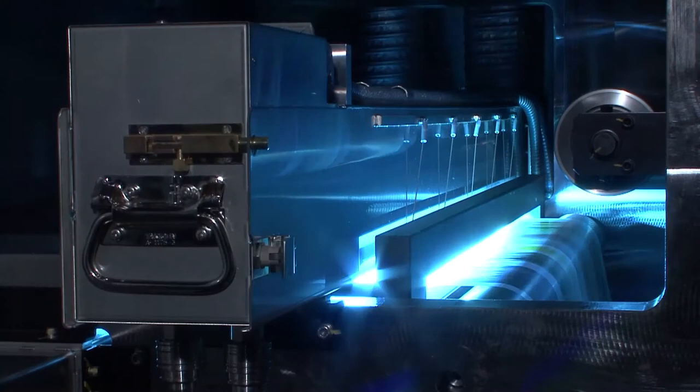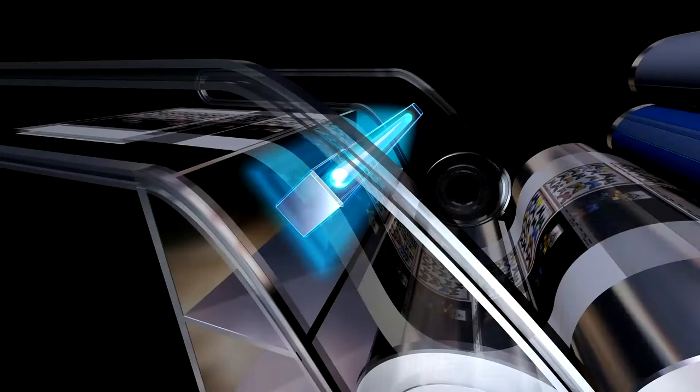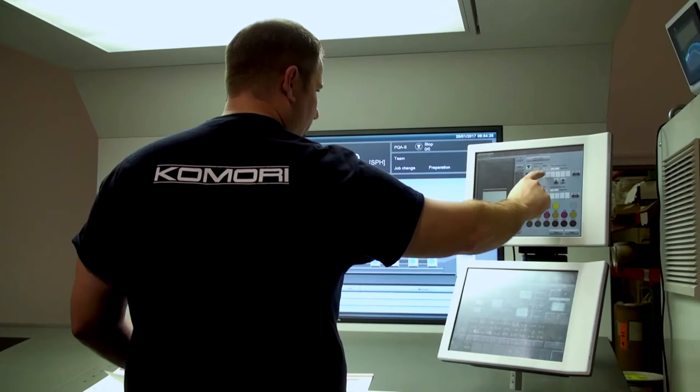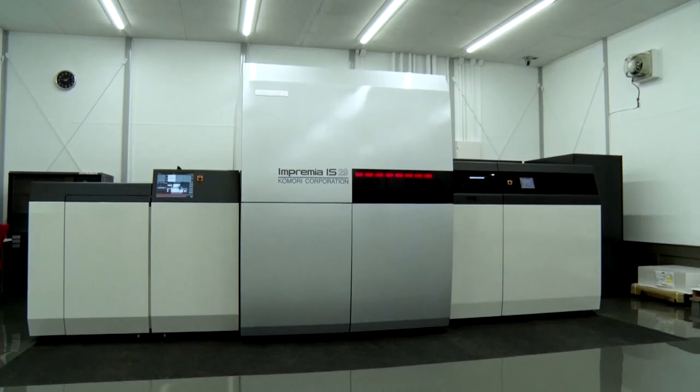As the future of print turns towards on-demand print production, Komori's answer for that with offset printing is H-UV and LED technology. Offering an entirely new order of sheet drying combined with KHS-AI Print Startup Automation System with self-learning function, this delivers print startup with minimal paper waste.